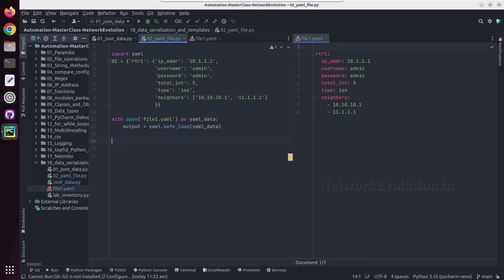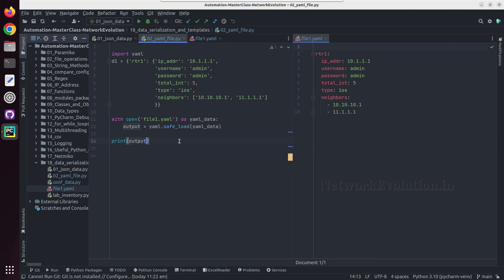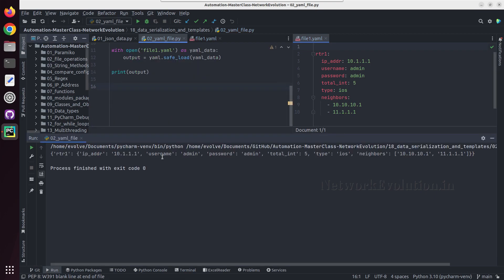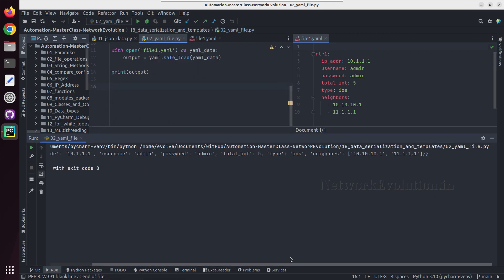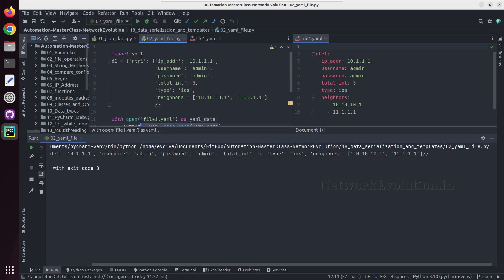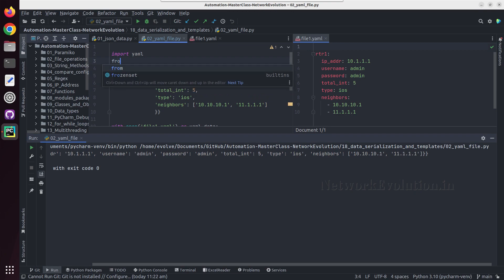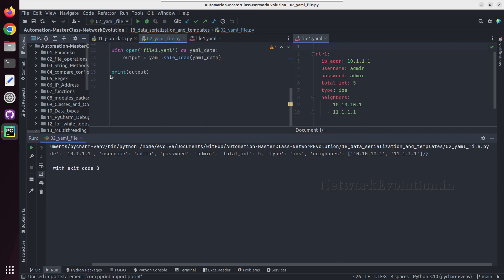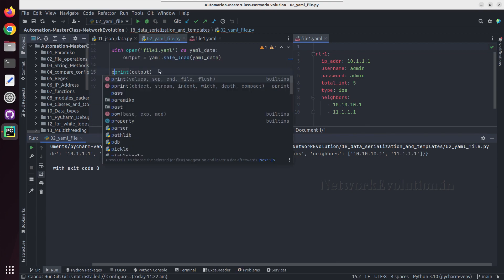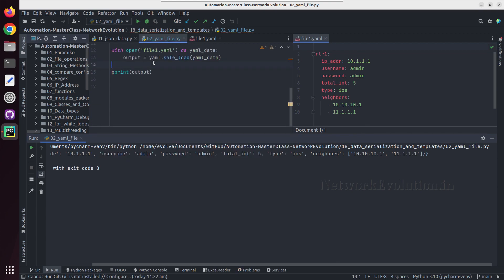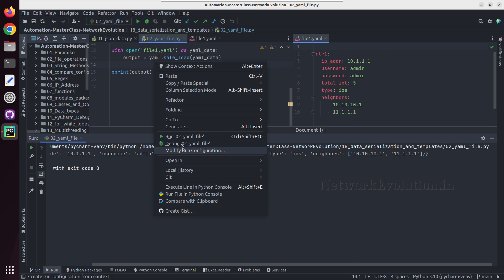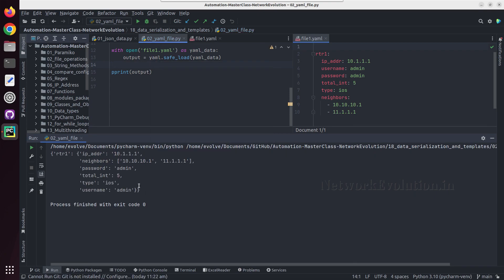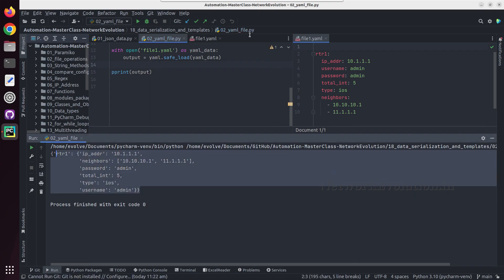Here we'll try printing output. Let us try running this. You can compare this particular dictionary with this, both will be same. Let me import pprint and we'll do a pprint of this.